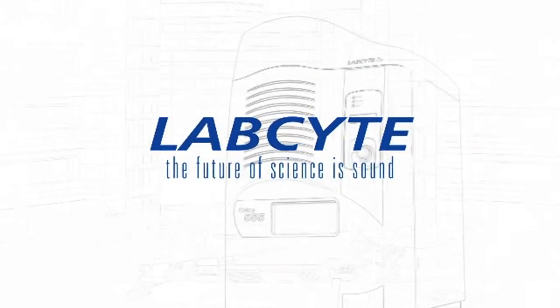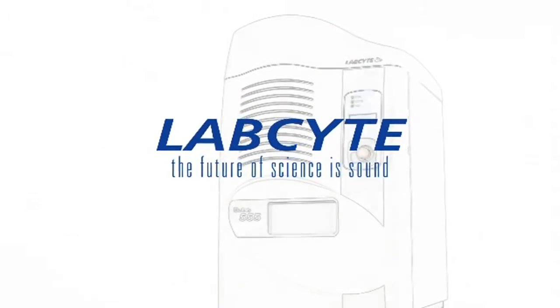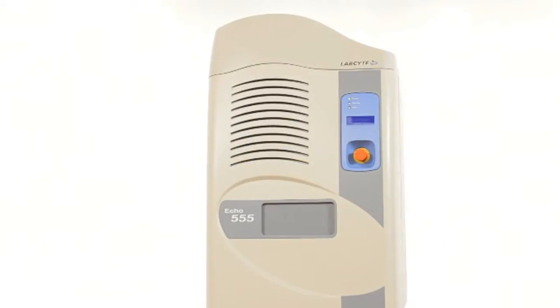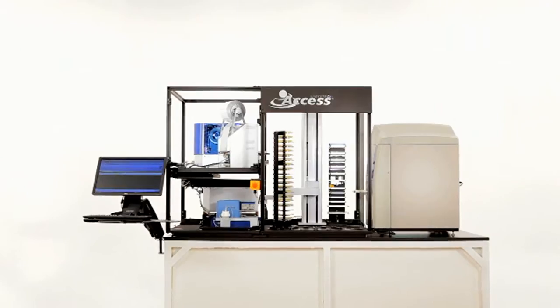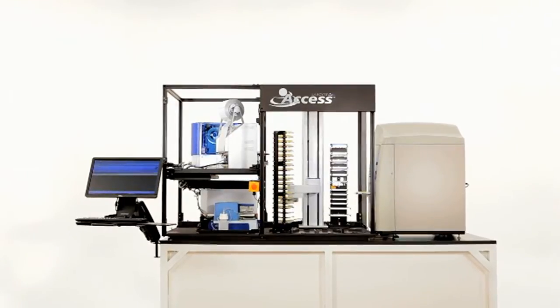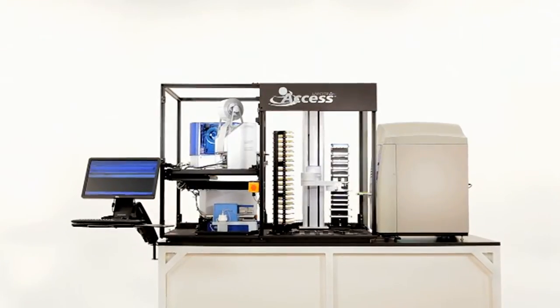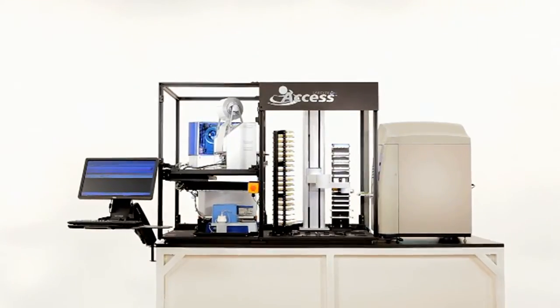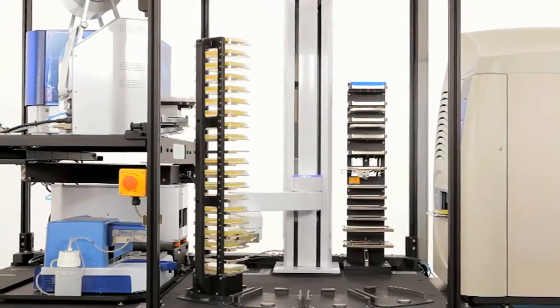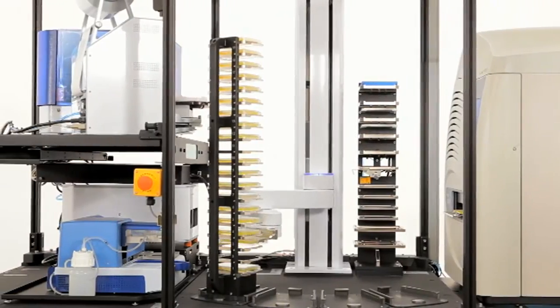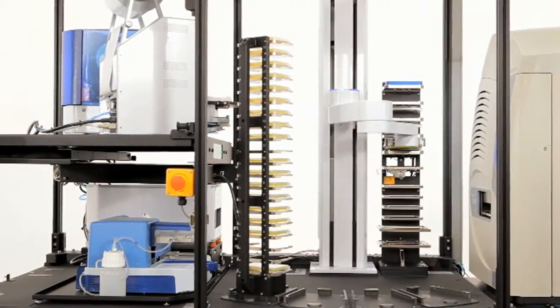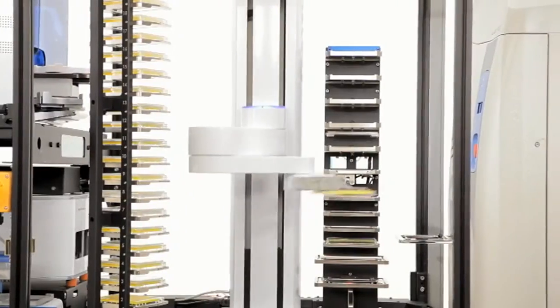The Echo liquid handler revolutionized liquid handling with tipless, touchless acoustic liquid transfer. To easily take advantage of this technology in a fully automated laboratory-friendly system, Labsight offers the Access laboratory workstation with the flexibility of a large automation platform in an affordable, compact system.